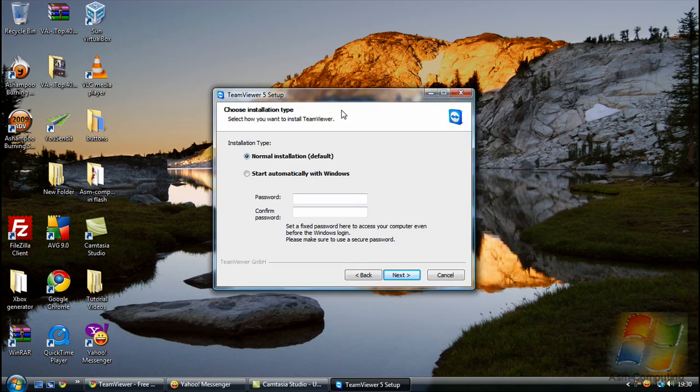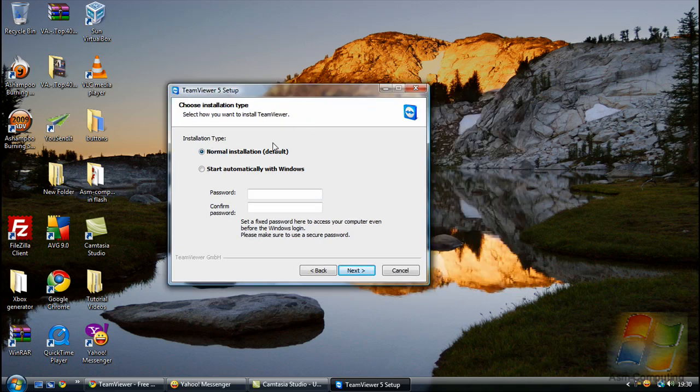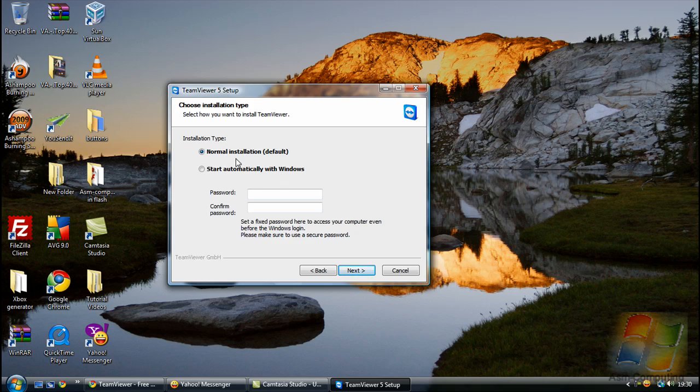Now here, I don't actually do the start automatically with Windows. I just leave it as normal installation default.